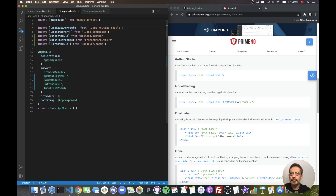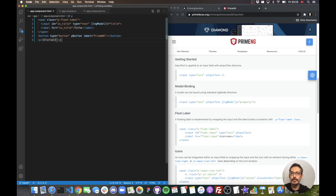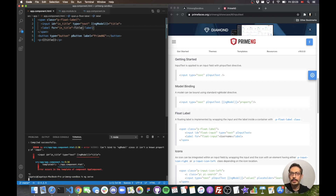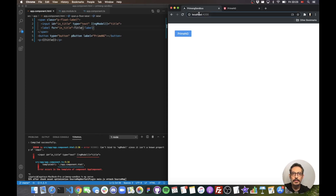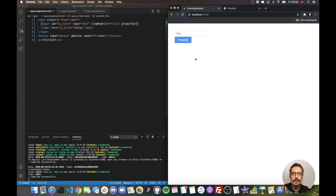Now I have my fancy float label. Let's display the title value in the template to verify the binding is working correctly. I've just realized I wasn't using the pInputText directive — this was just a regular input. So I'll add the pInputText directive. Much better!